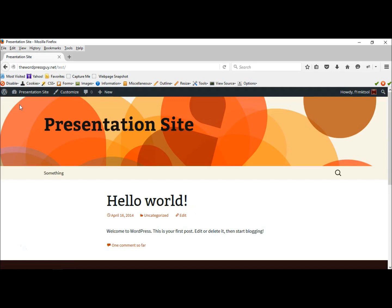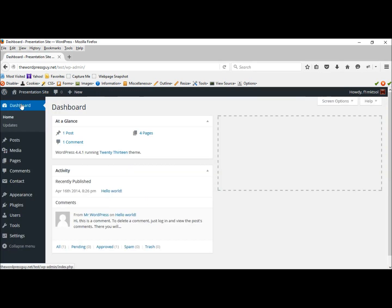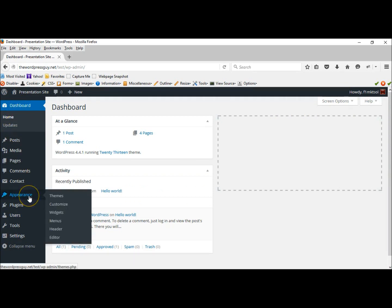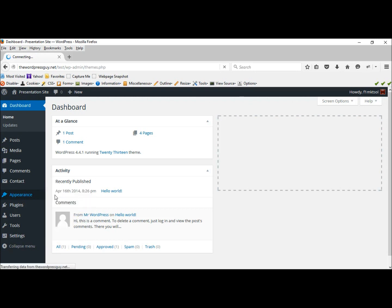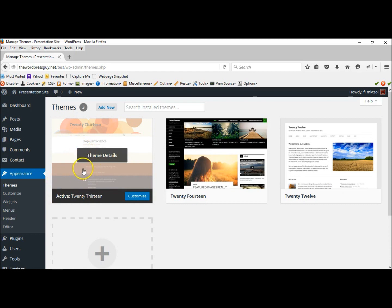I'm not real happy with this particular theme so let's go back to the dashboard and from here we can go to appearance and themes. As you can see, what's displaying right now is this theme, the WordPress 2013 theme.